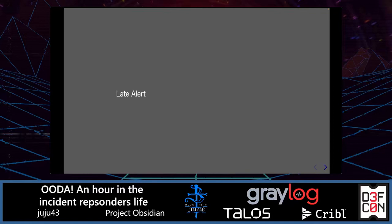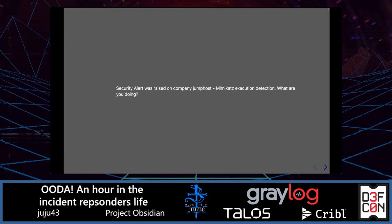Let's move to the later alert. We are more at the end stage of the attack — the previous alert has not happened, or maybe was missed or misclassified. We have an automated security alert raised on the company jump post titled 'Mimikatz execution detection.' What are you doing? A quick reminder: Mimikatz is a very popular security tool that allows extracting plain-text passwords, hashes, and various secrets from memory. It can perform various types of attacks, including pass-the-hash and pass-the-ticket, and it's very often used by attackers as an open-source tool.